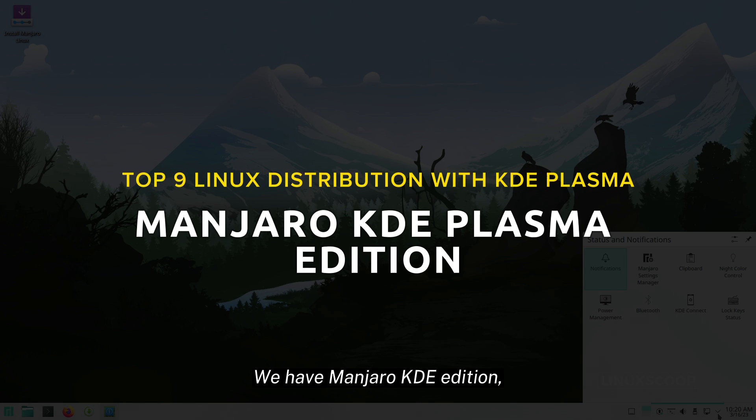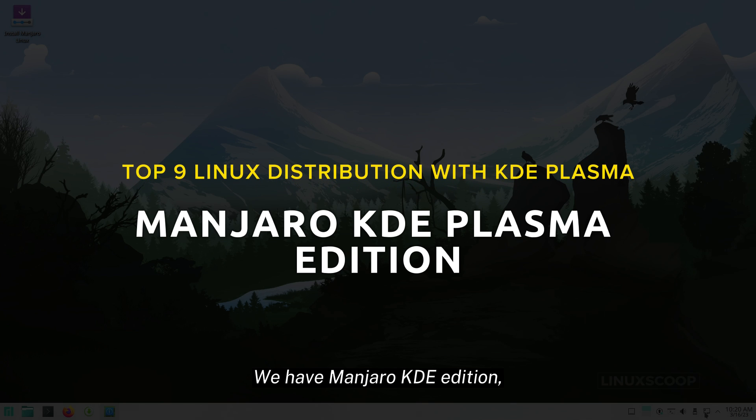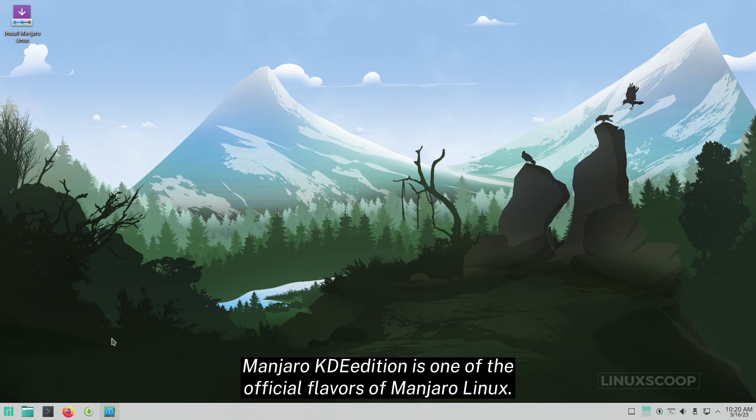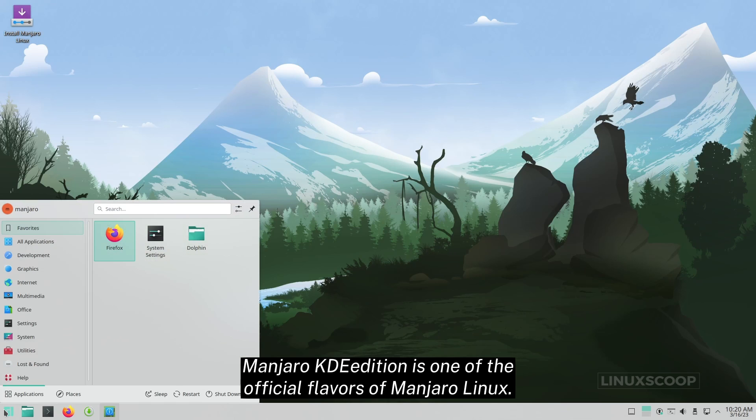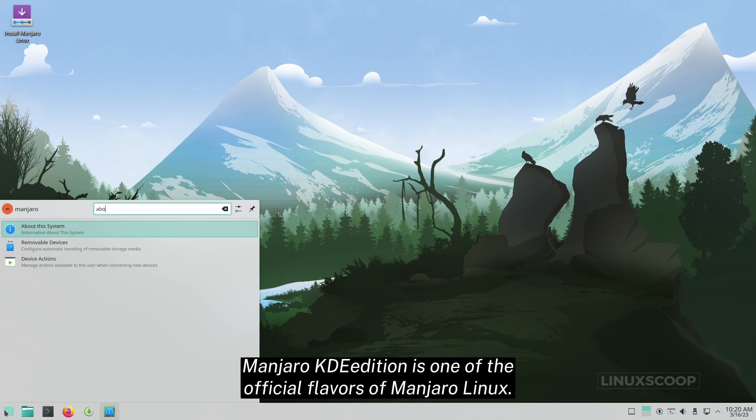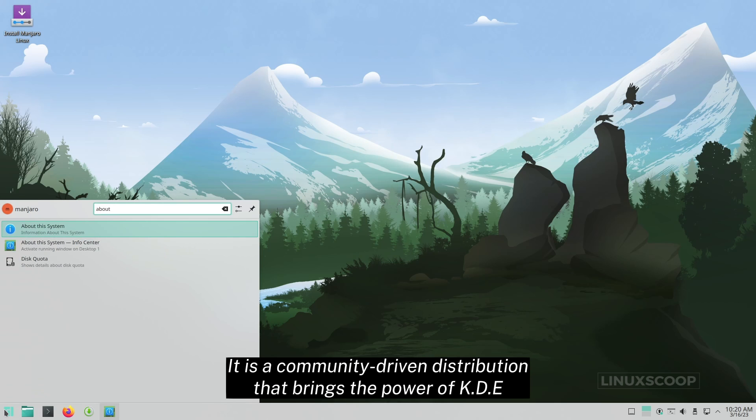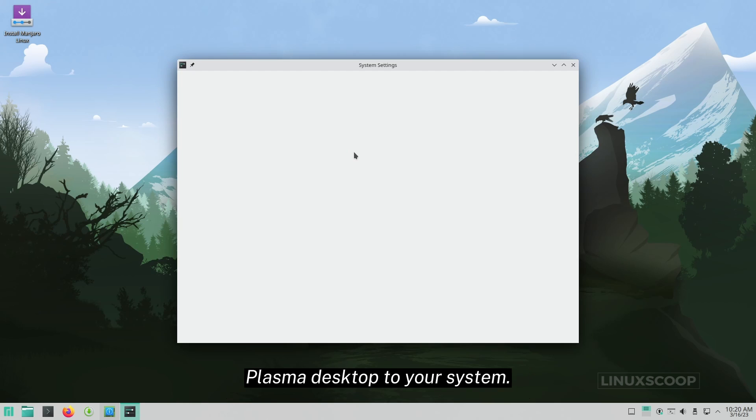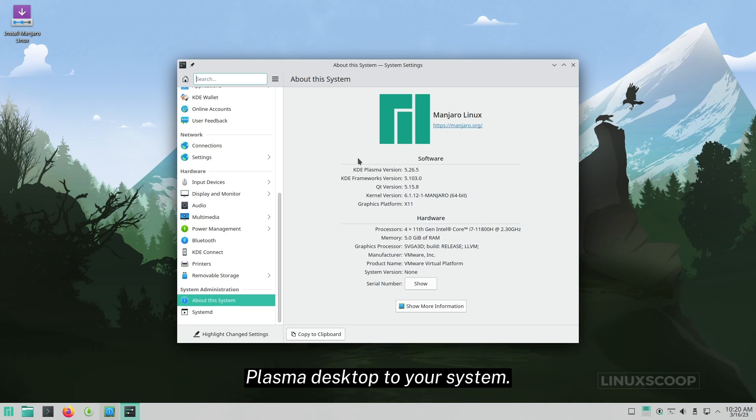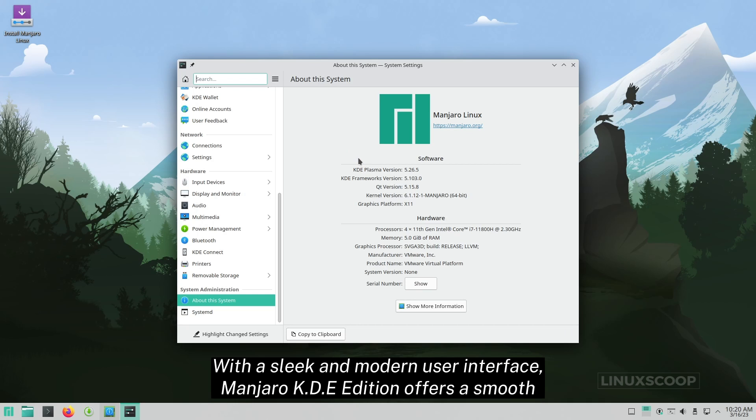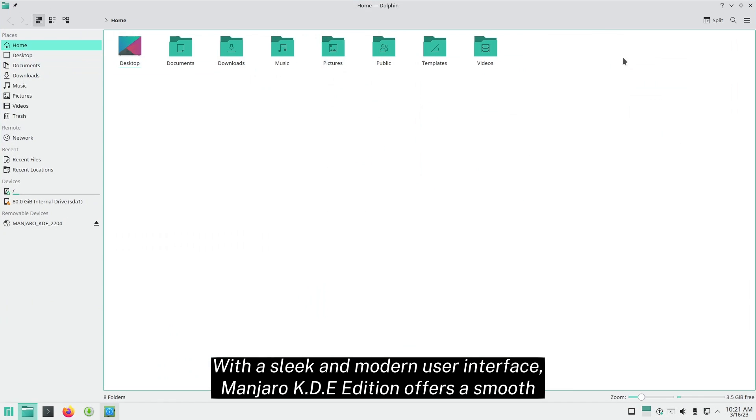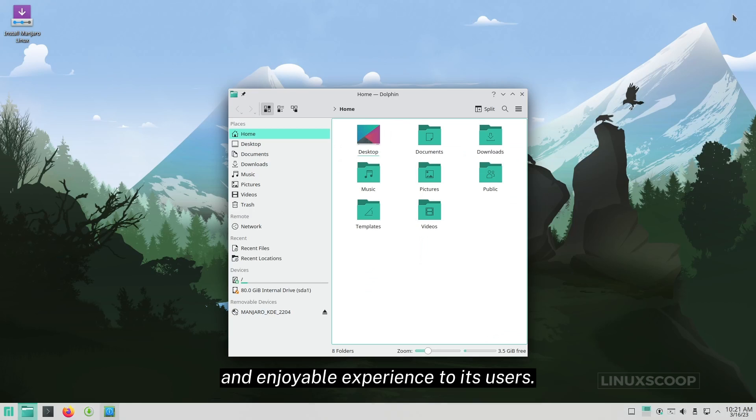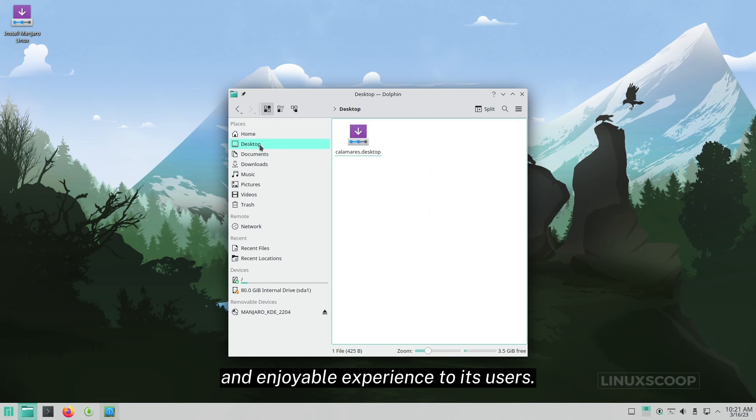Moving on, we have Manjaro KDE Edition. Manjaro KDE Edition is one of the official flavors of Manjaro Linux. It is a community-driven distribution that brings the power of KDE Plasma Desktop to your system. With a sleek and modern user interface, Manjaro KDE Edition offers a smooth and enjoyable experience to its users.